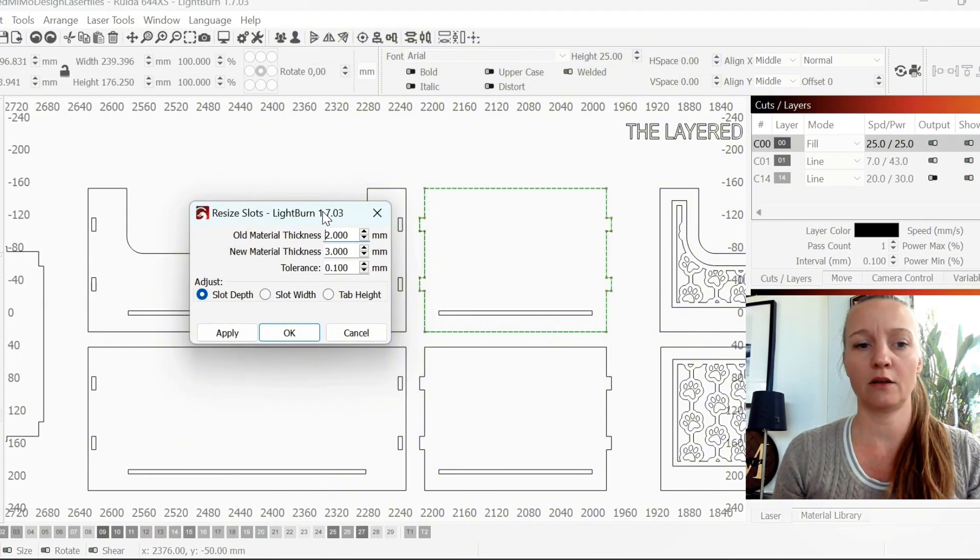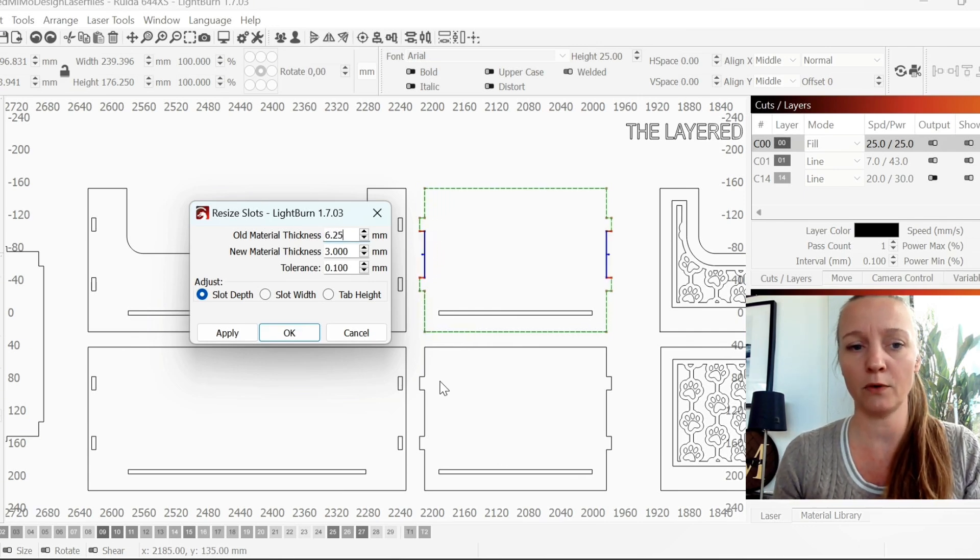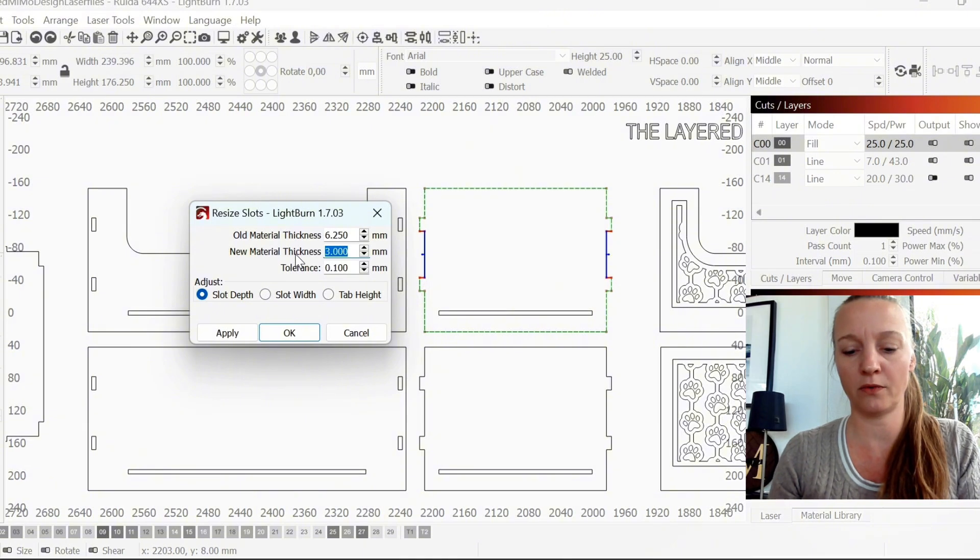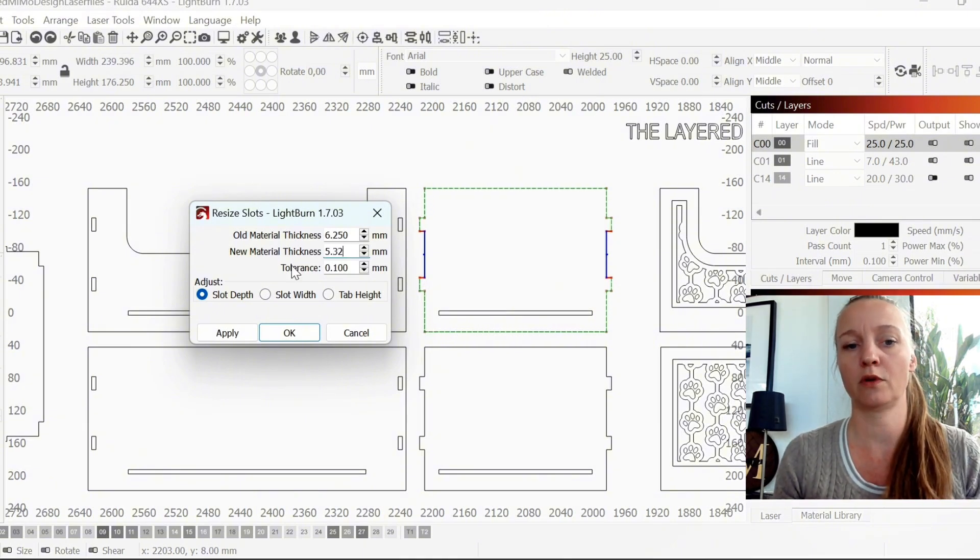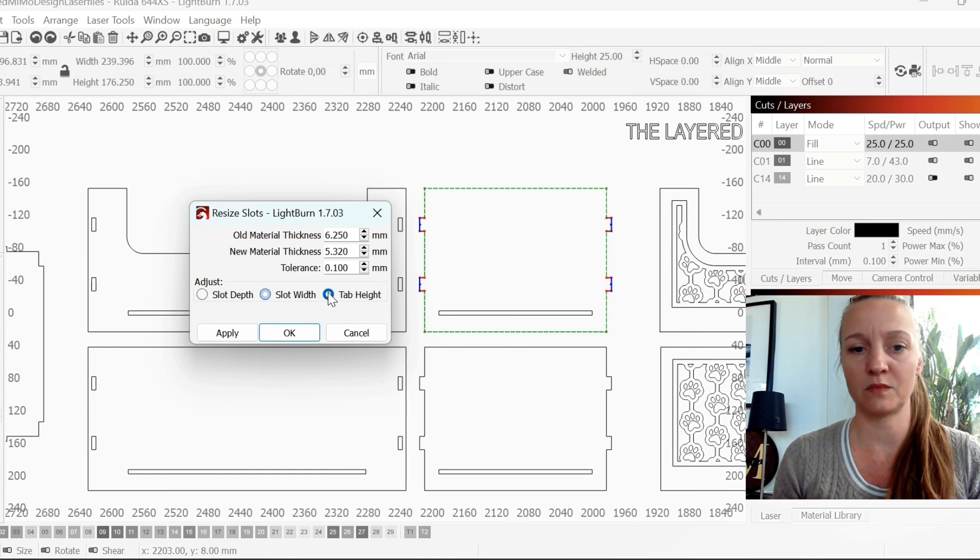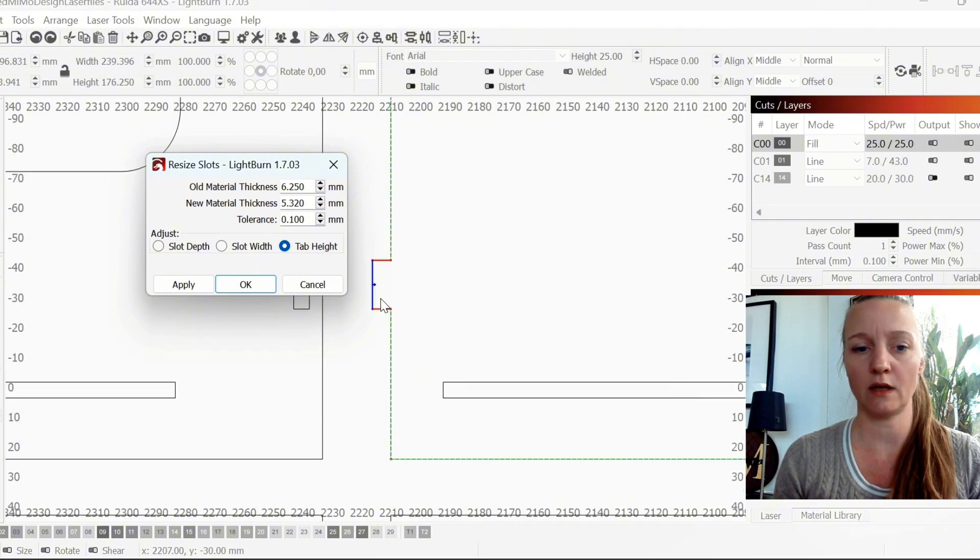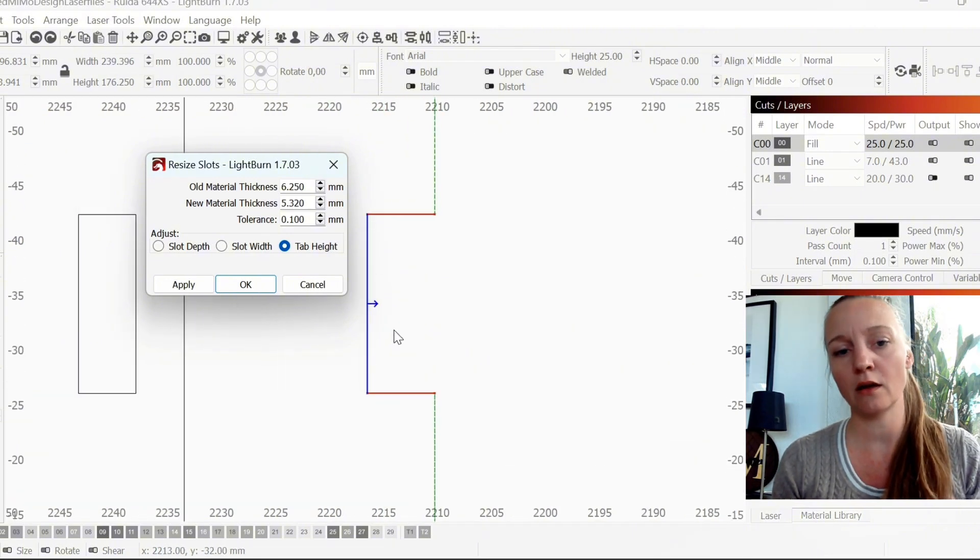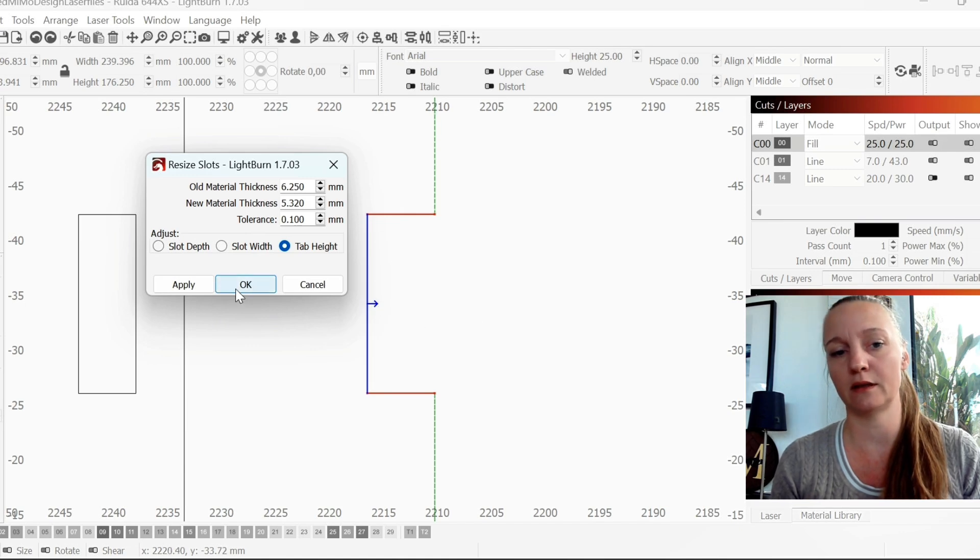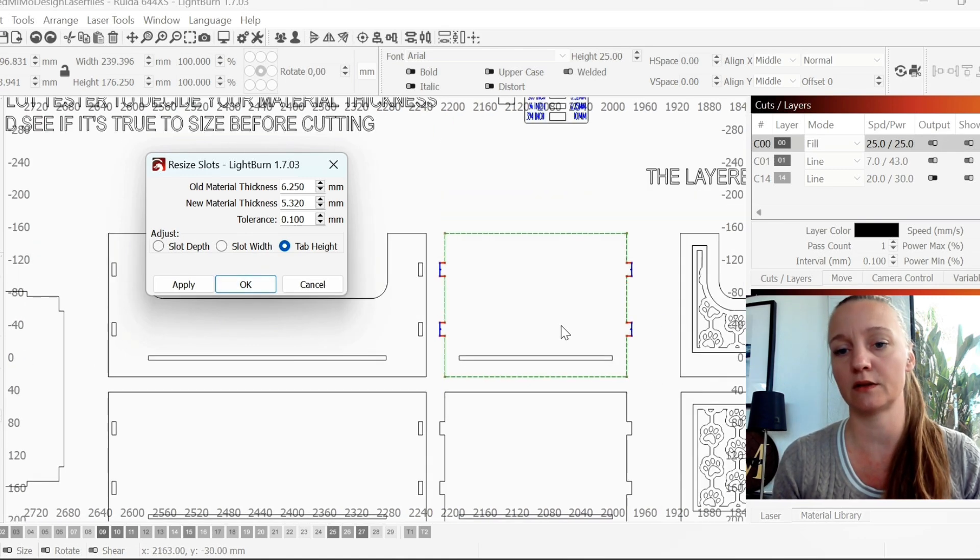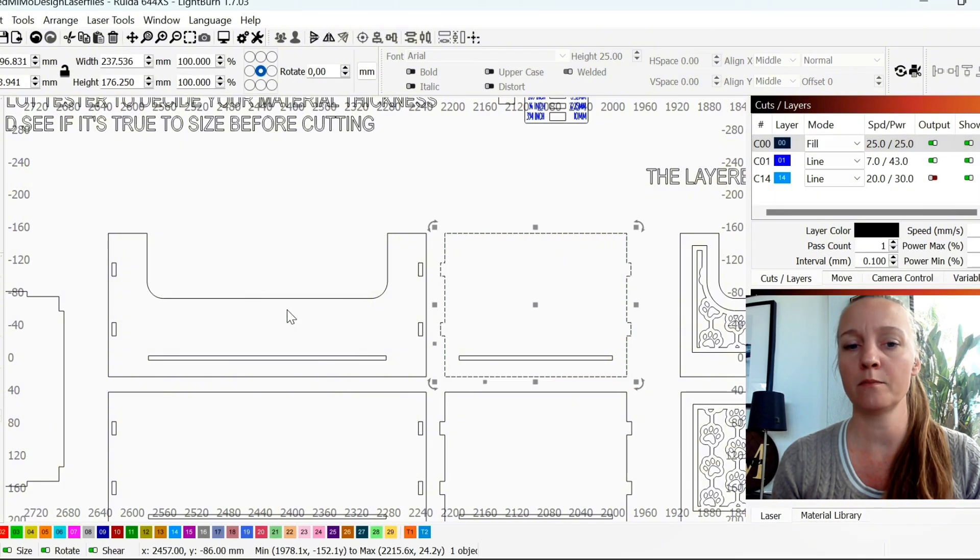I know that the old material was 6.25. And I want it to be 5.32. It is the tab height that I want to change. So after I change it to tab height, you can see that it's illustrated that it will take off material in this direction, which is exactly what I want. So I'll just hit OK.